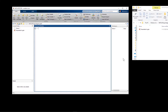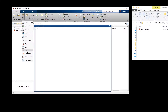Hi, this is another video about MATLAB App Designer. In this video, first I will show you a few small tips, and then I will show you how to put a background image in your app.